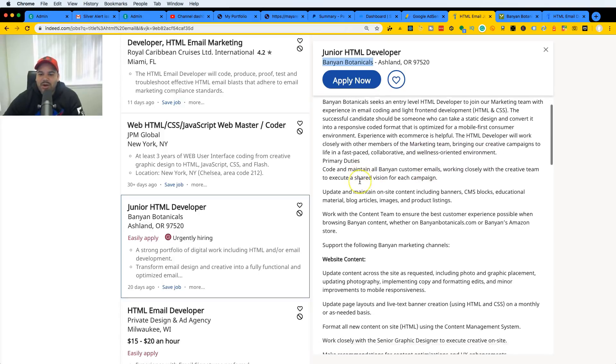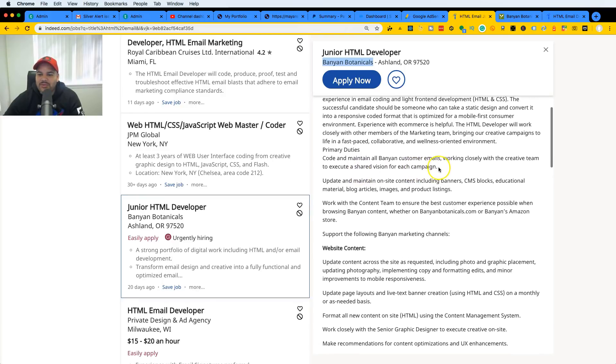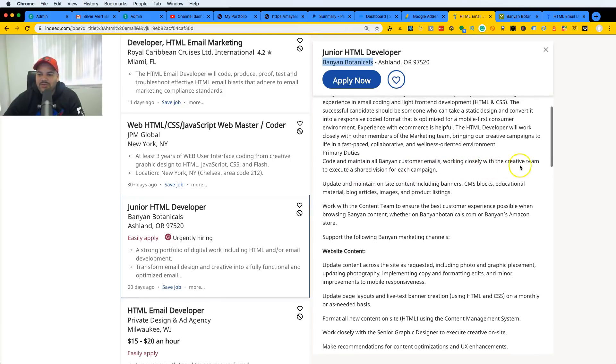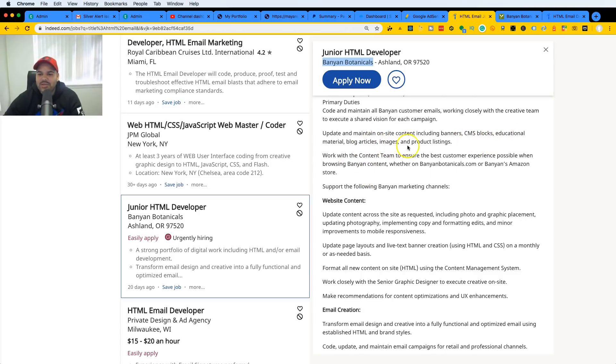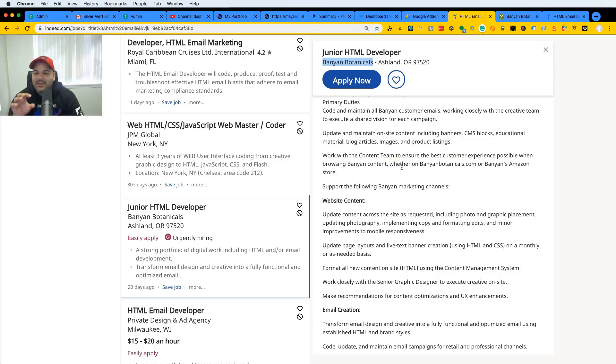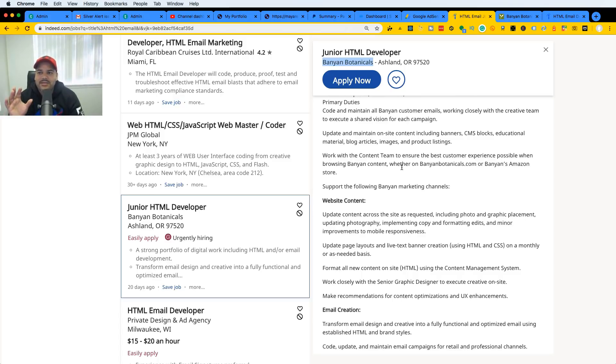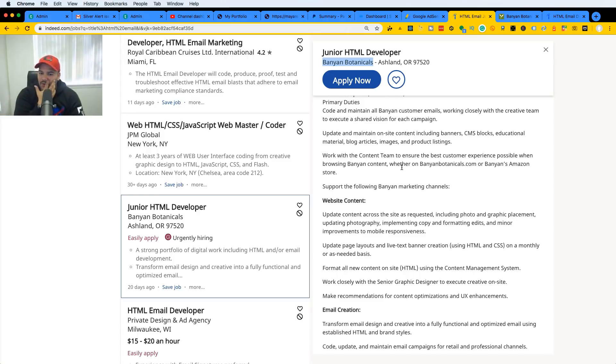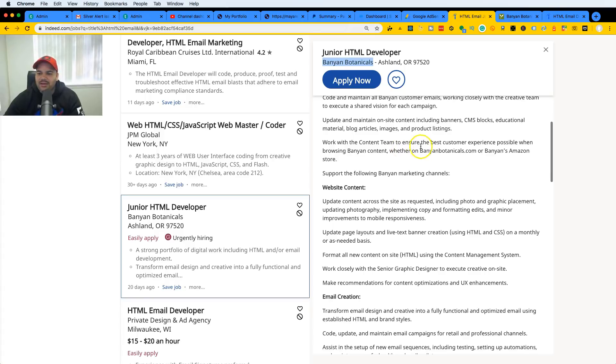Primary duties: code and maintain all buying customer emails, work closely with the creative team. Update and maintain on-site content including banners, CMS blocks, educational materials, blog articles, images, product listings, etc. Just like I always tell you guys, there's jobs out here where you get the content, they tell you this is the design, convert it to HTML CSS. They give you a content and say hey, could you add this to this blog post or can you add this content to this product. That's pretty much what the job really consists of.